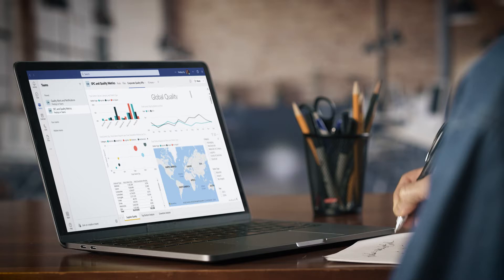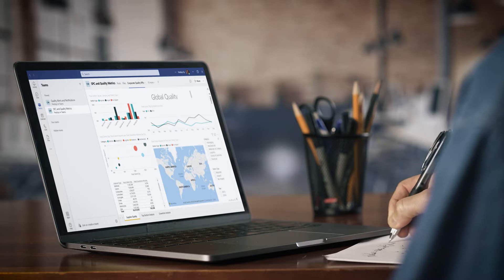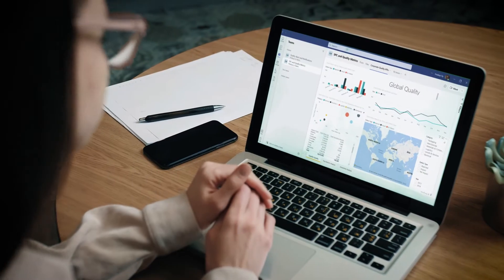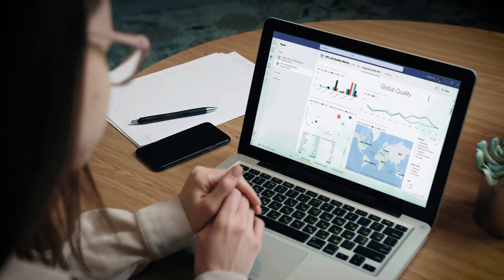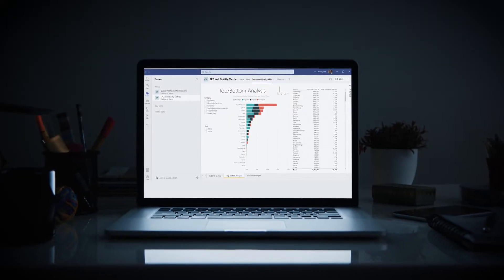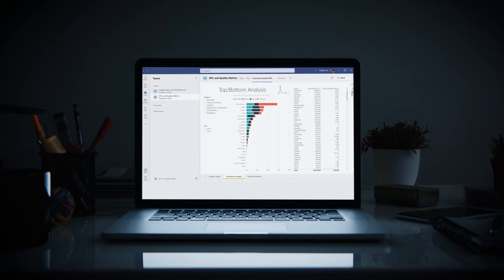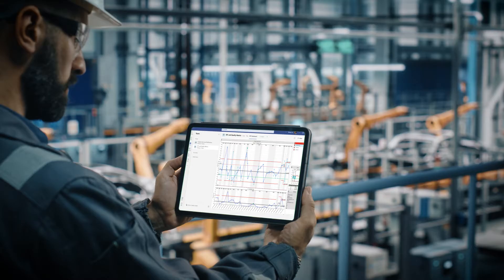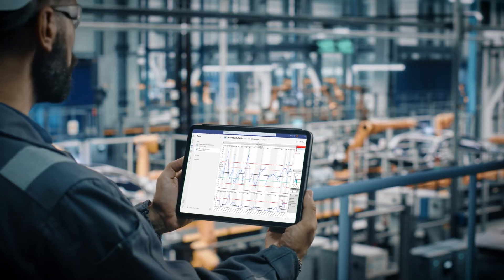Integration with Microsoft 365 and Microsoft Teams means the solution serves as a collaboration platform for groups working throughout the factory.